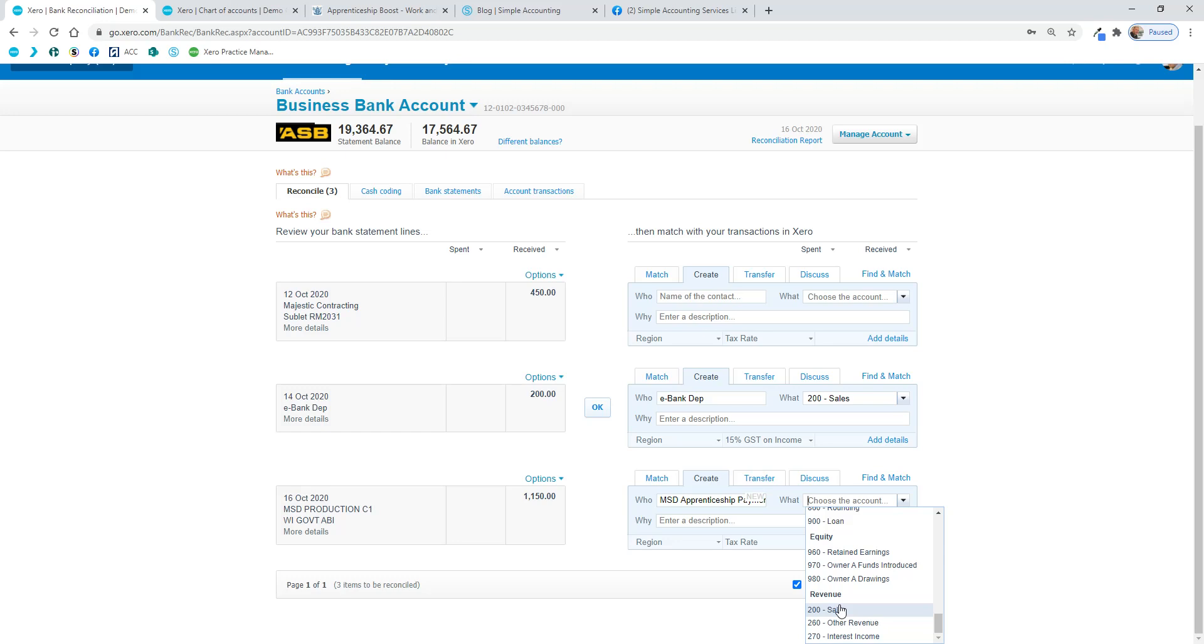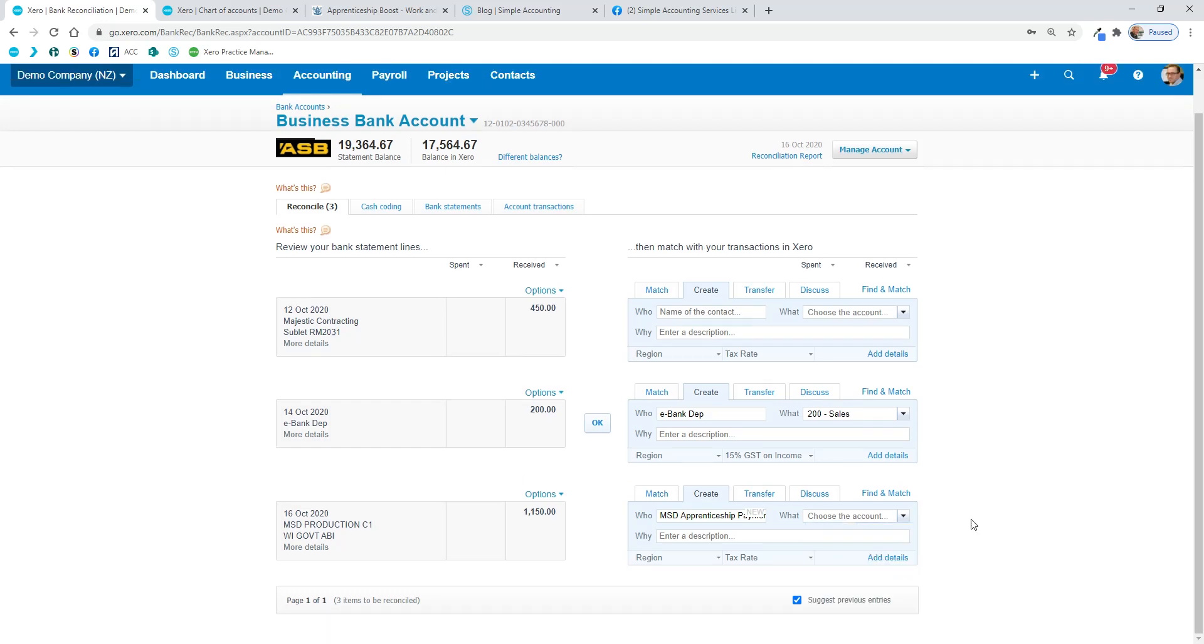If you scroll down the bottom, which is where all the revenue ones are, just have a look there. So we want to pick an account. I'd be suggesting we use 209. This is sort of slightly different, and we want to set up a new account. There's a few ways to do it, but probably the easiest way is on the fly as you're in the reconciliation here.